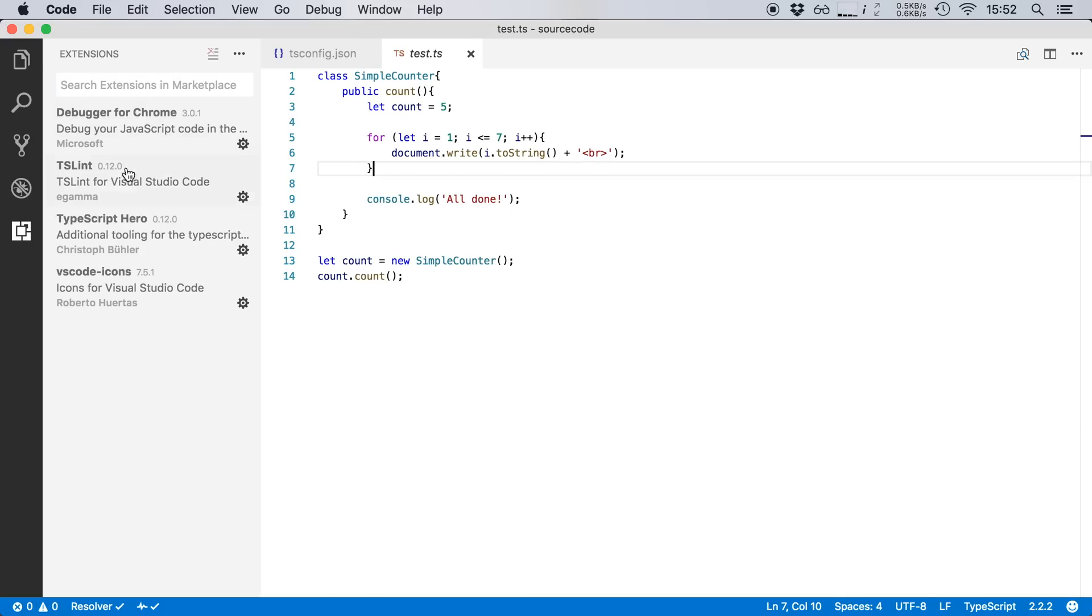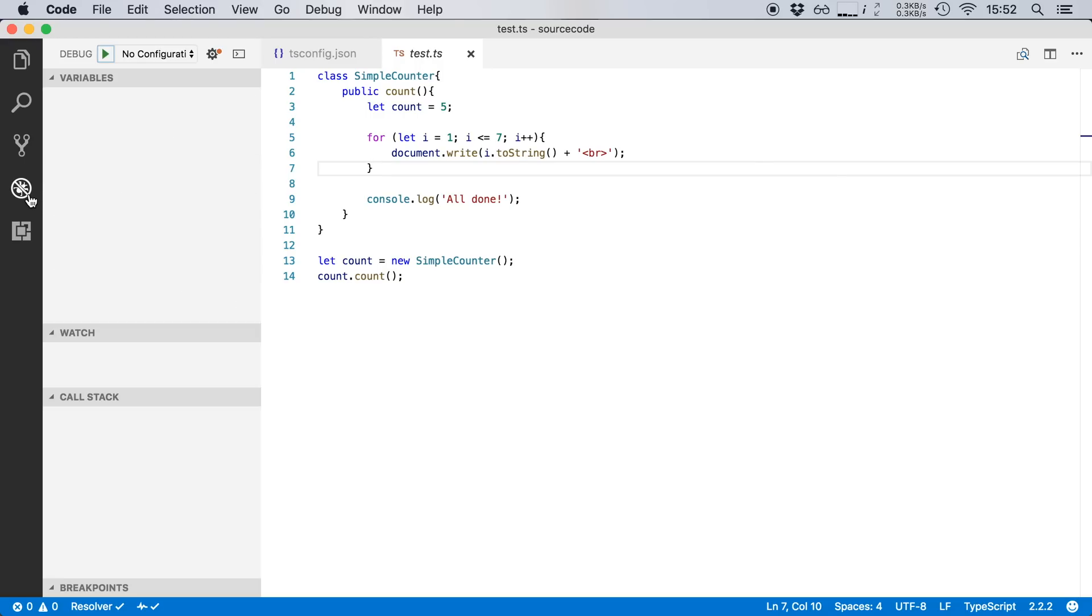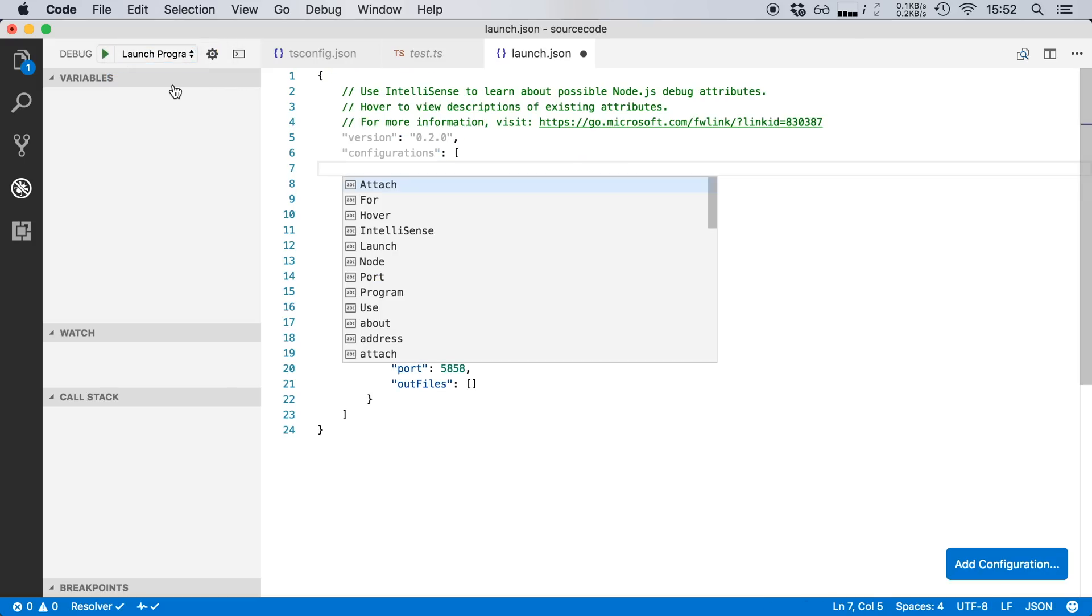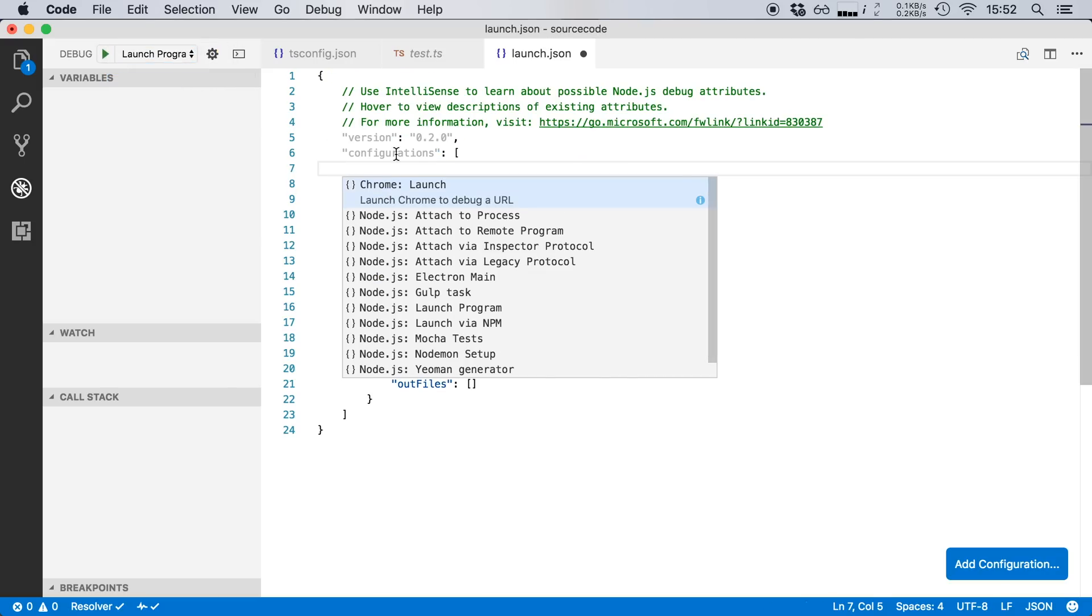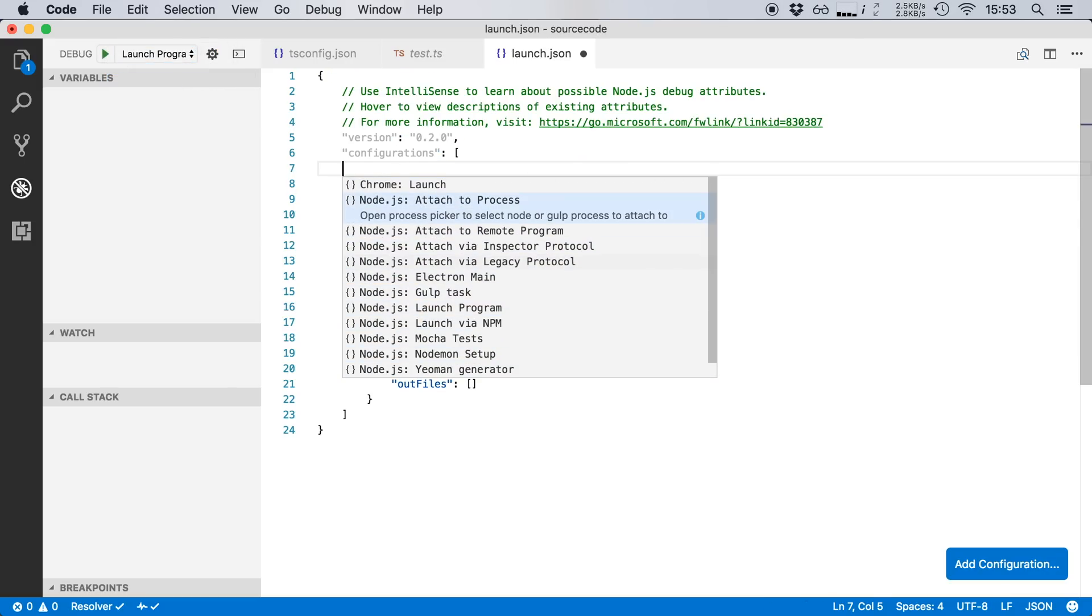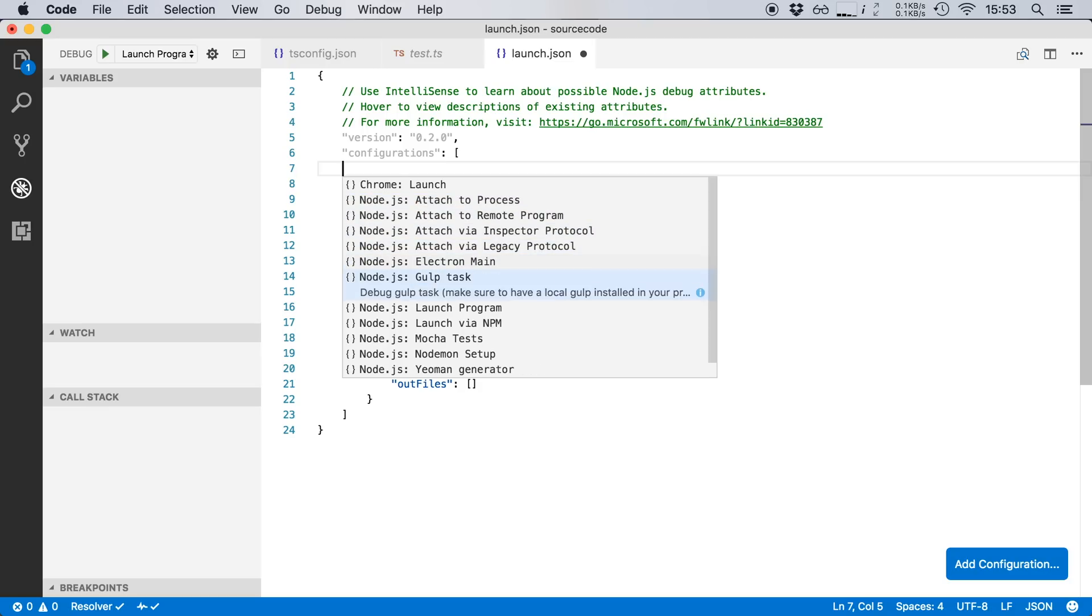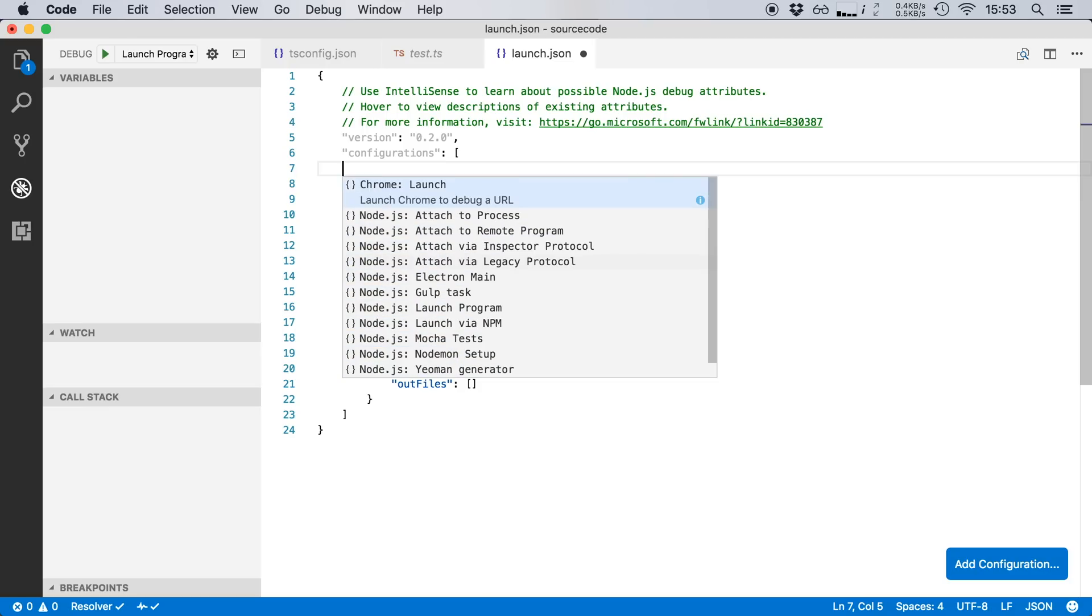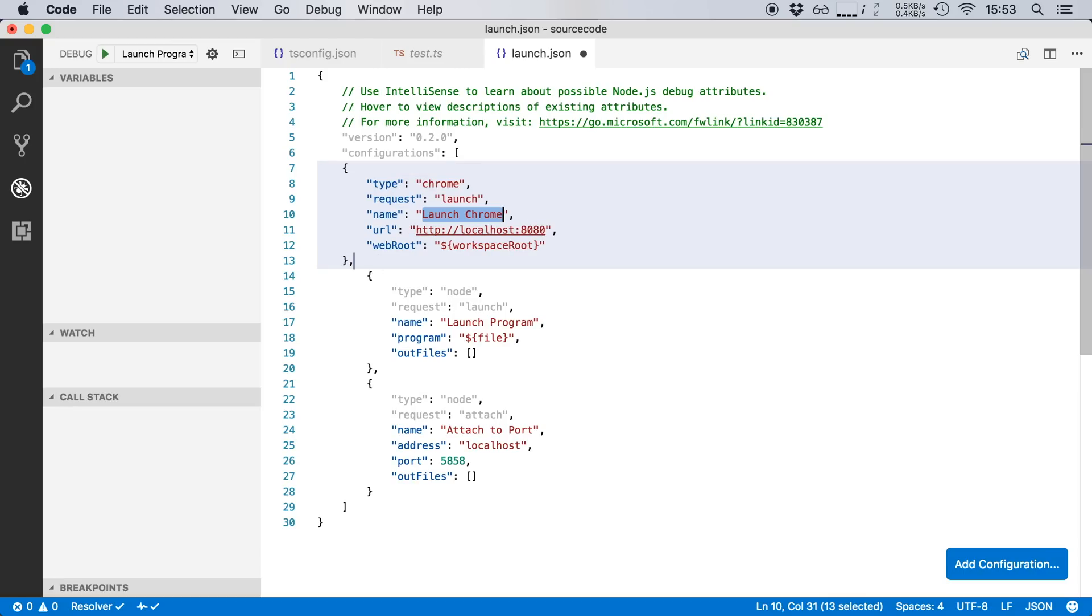So now I'm going to open up the debugger which is this little icon right here and it says that I have no configurations available. So I'm going to add one right now and this is going to ask me which type of configuration I want. Now there are a lot of Node.js debug configurations preloaded but I'm more interested in debugging this in Chrome. So I'm going to select Chrome, hit enter.